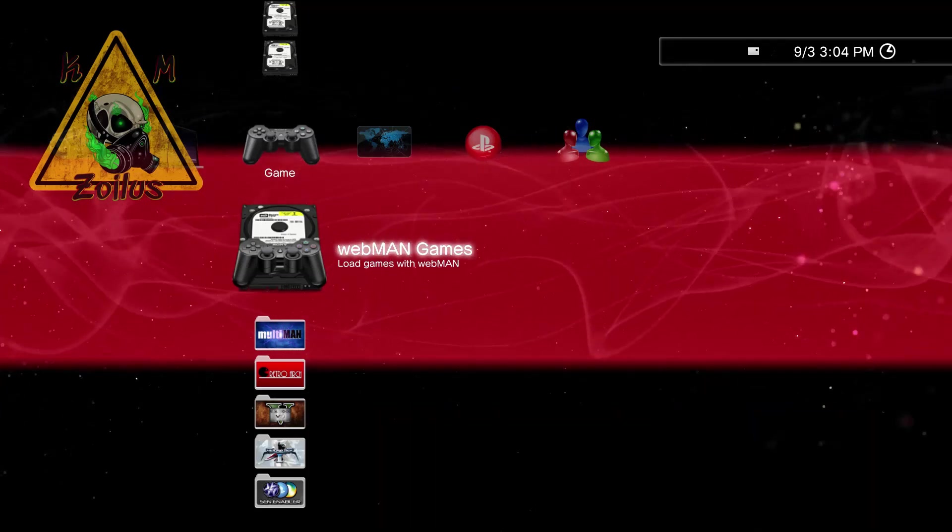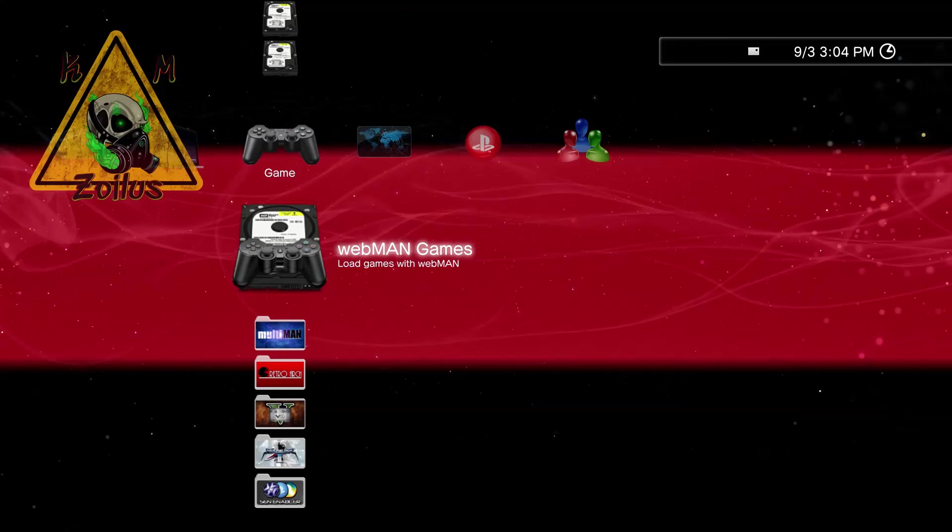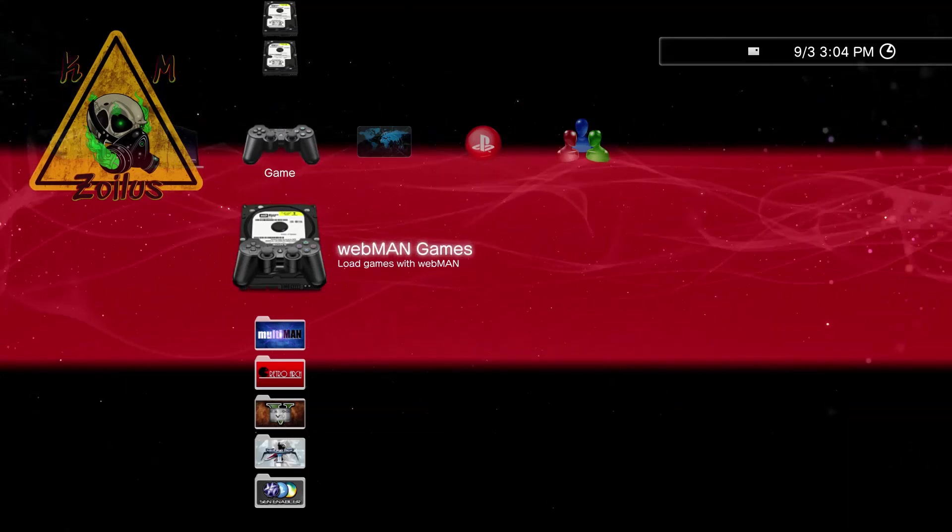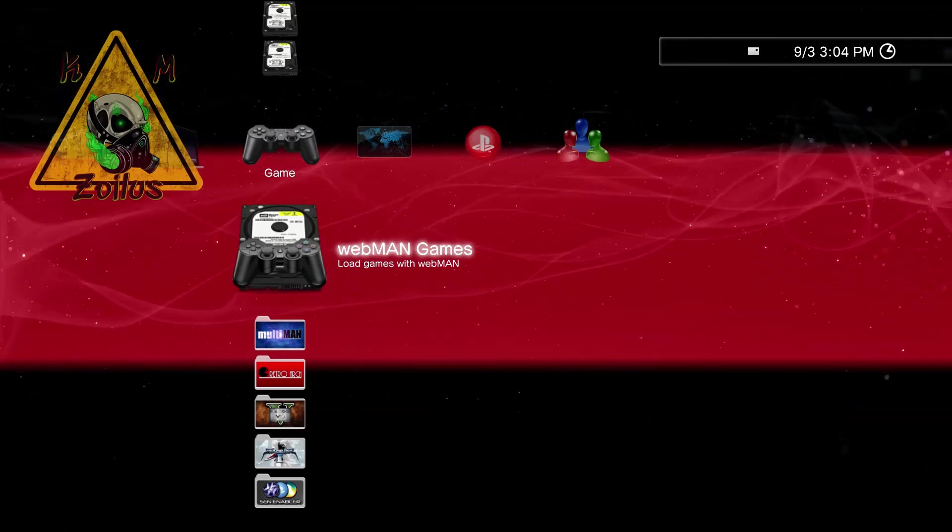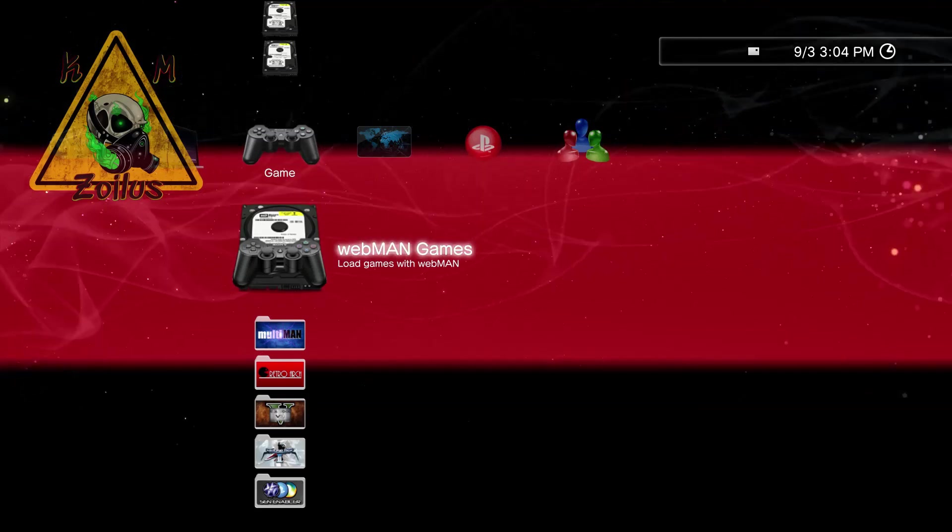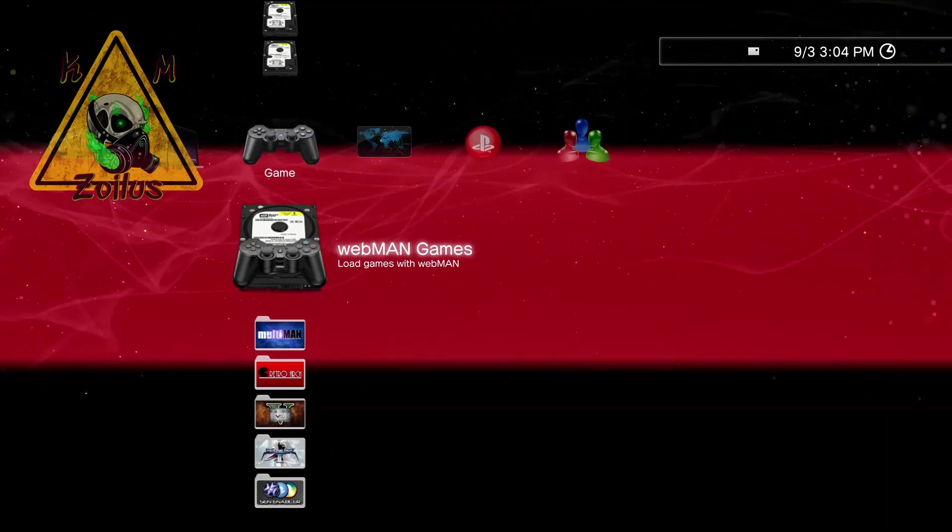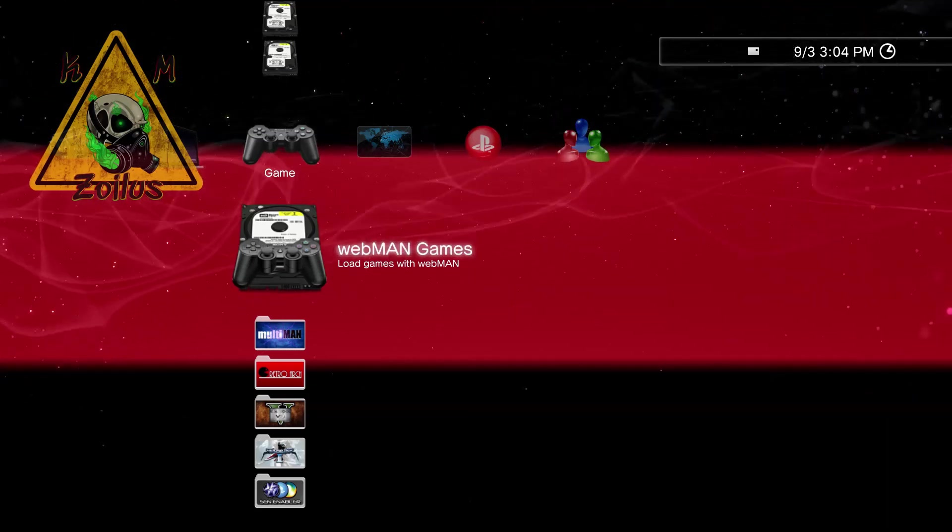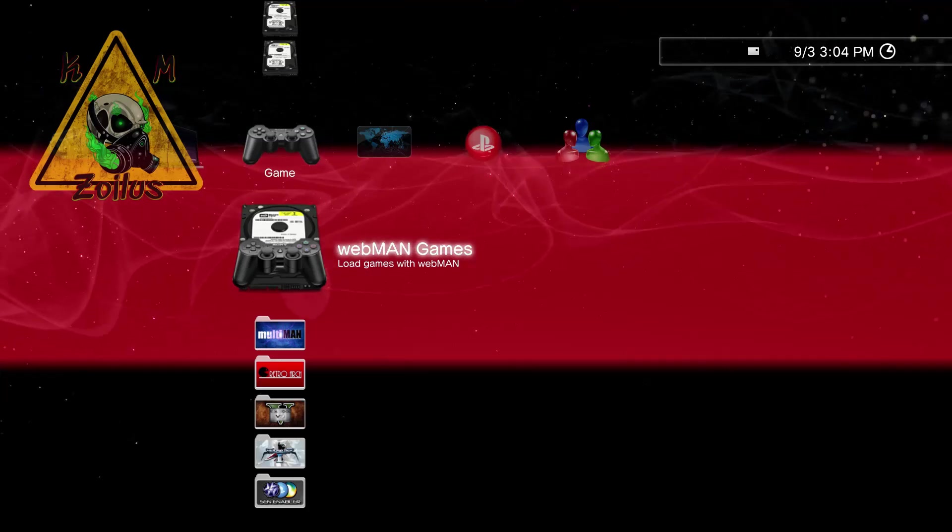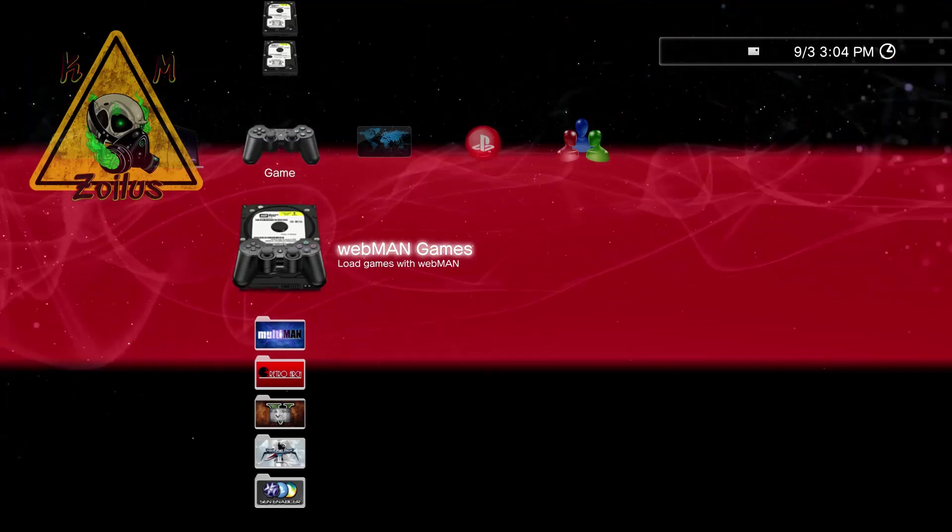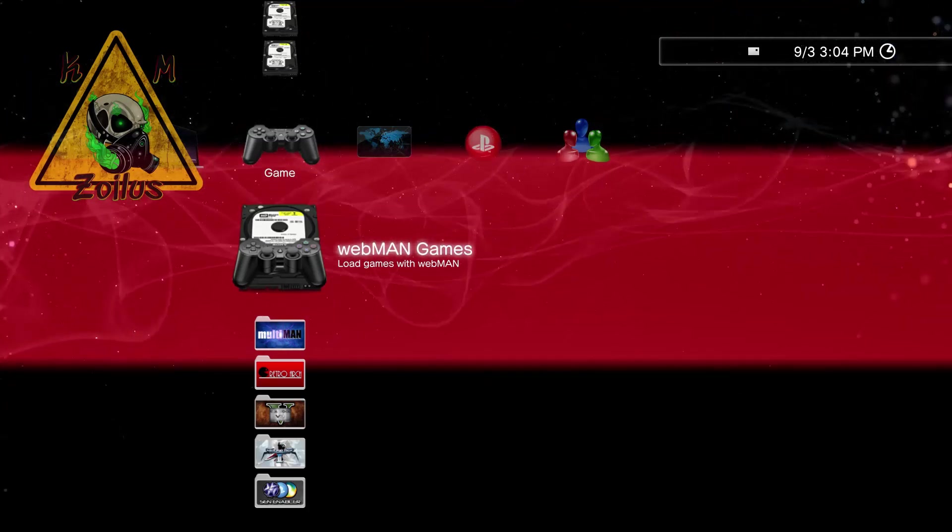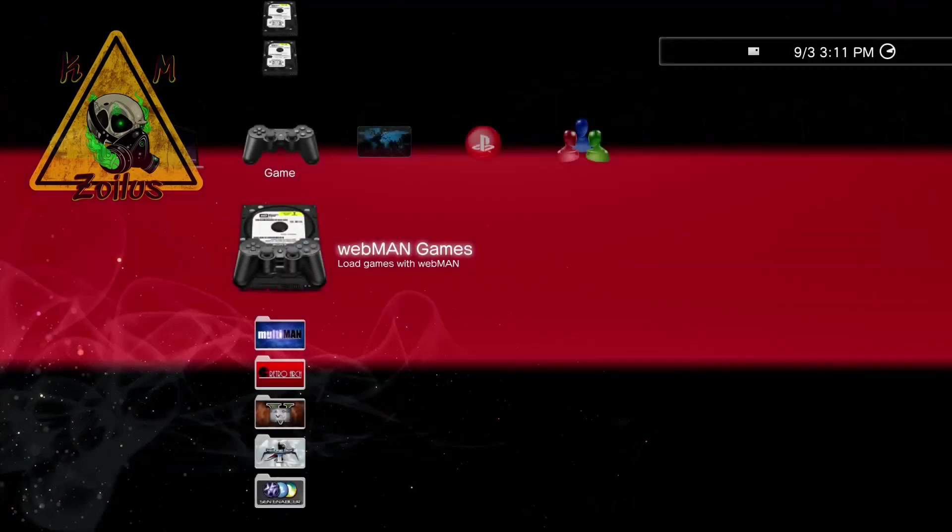The other thing you need to know is that once you've signed into PSN, never, ever under any circumstances use a homebrew while you are signed in. So while you are signed in, don't ever launch multiman or use any other homebrew of any kind.